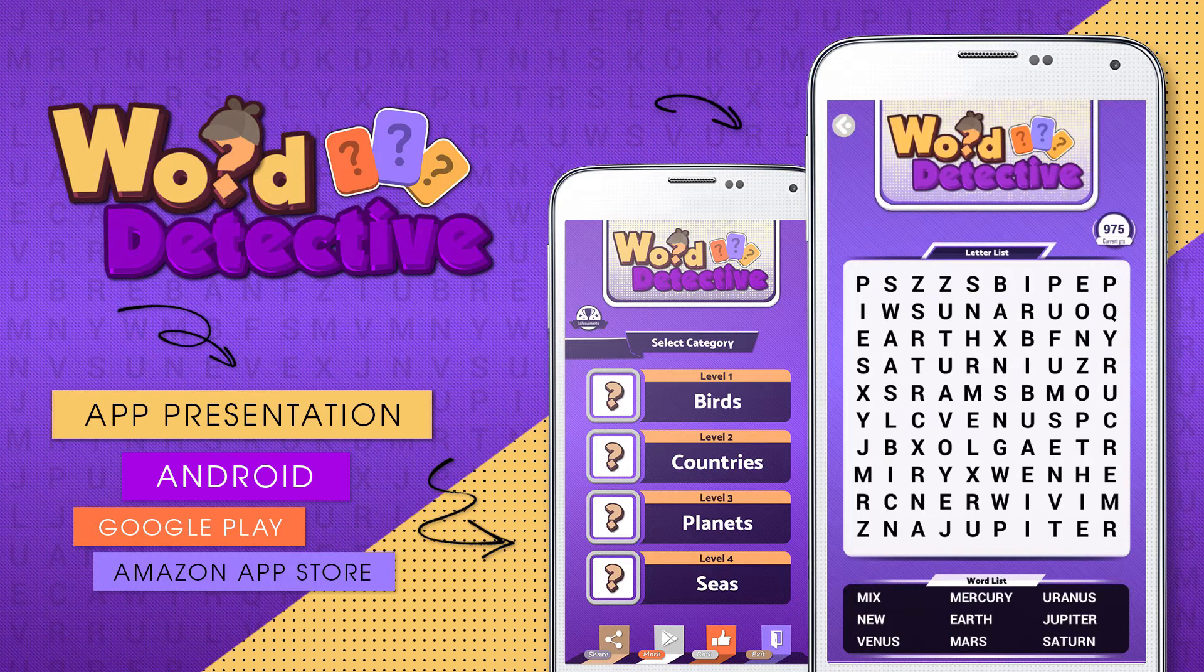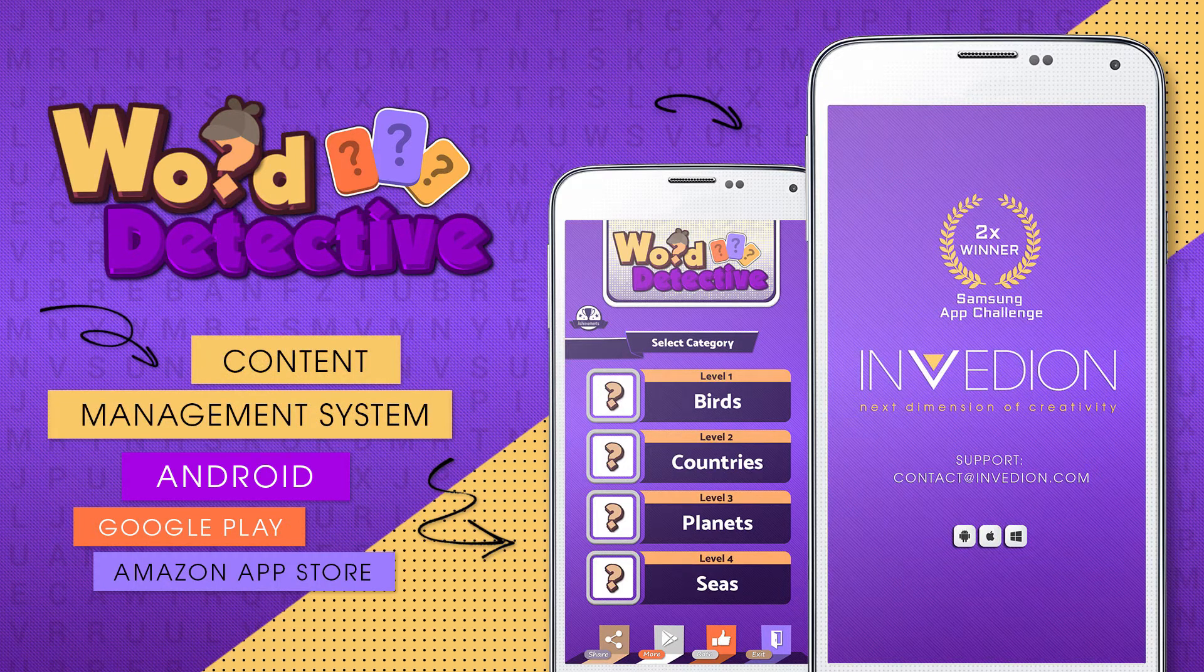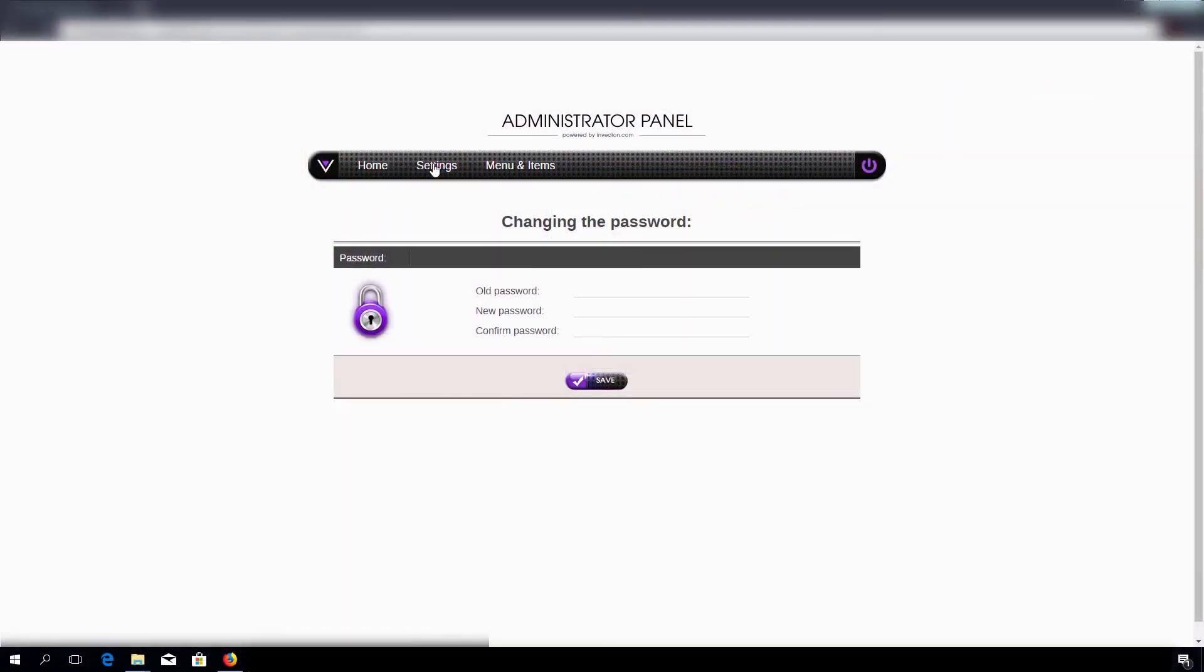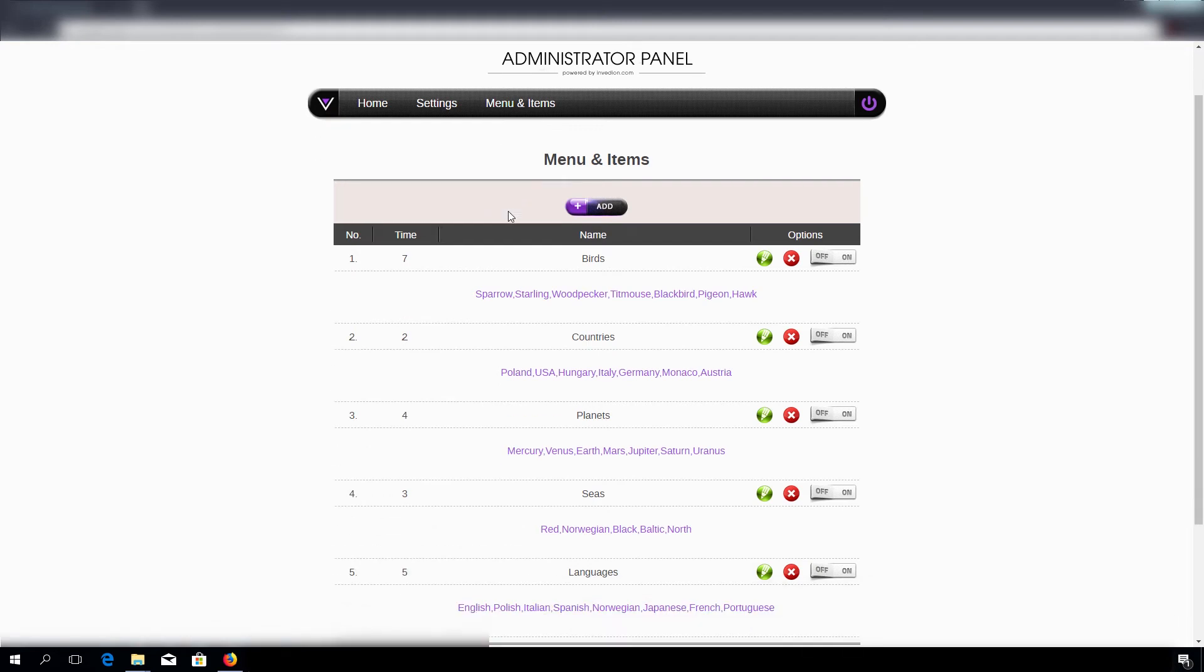Now I'll show you what the CMS looks like. Under settings, we can change our password. Under menu and items, we can create new categories and add words to it.